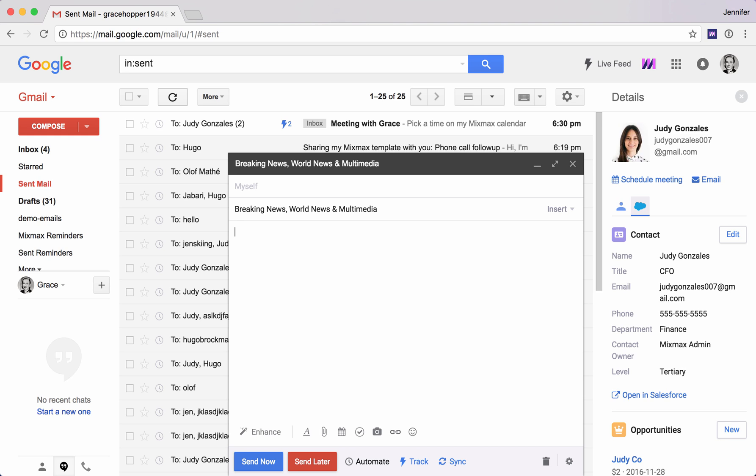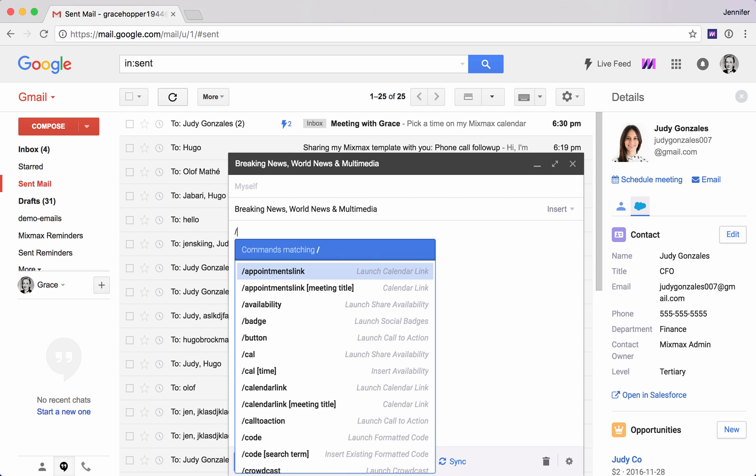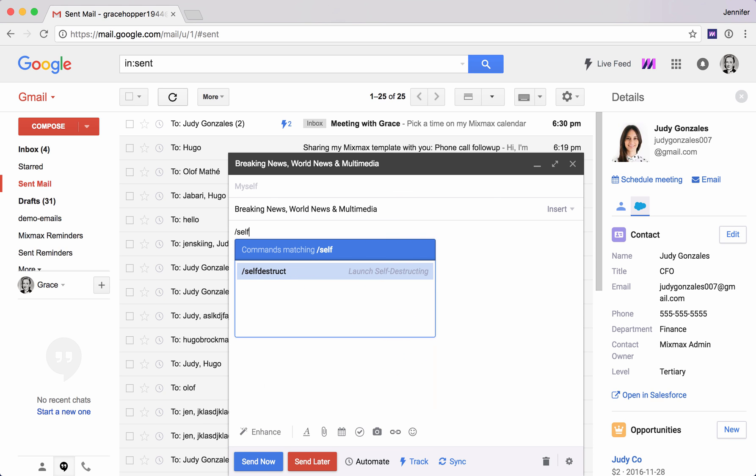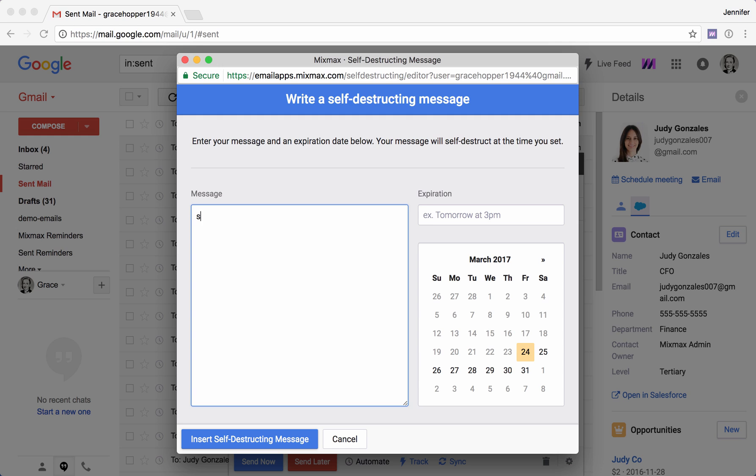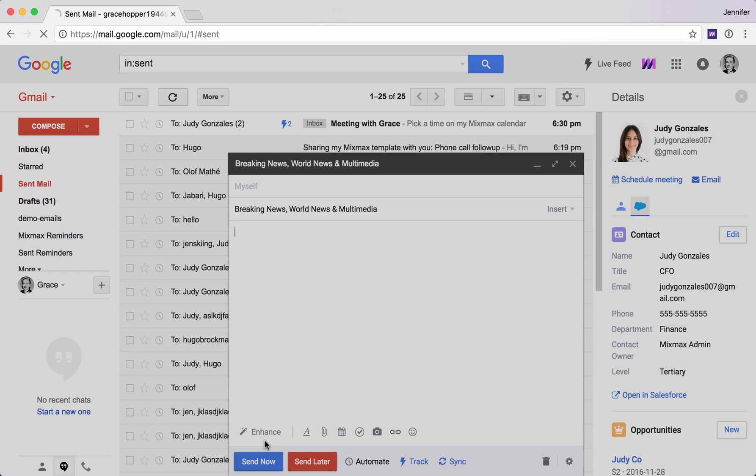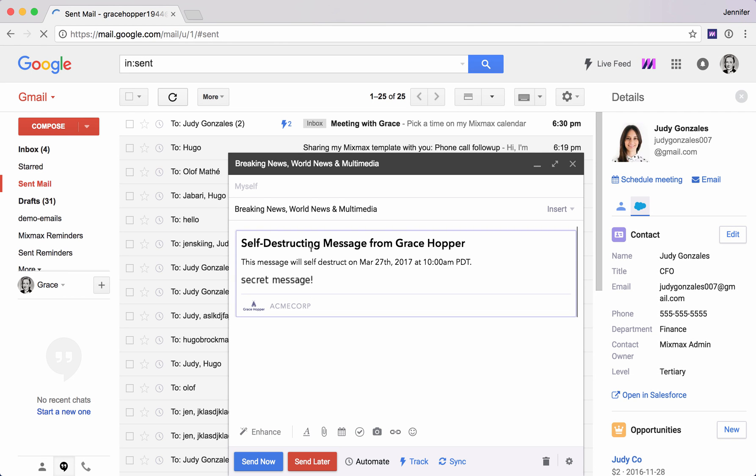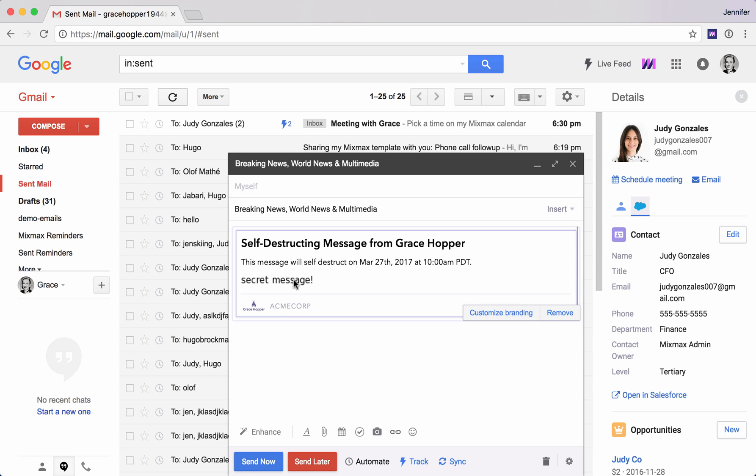Next, let's talk about adding a self-destructing aspect to your message. So slash self-destruct. We can type in here our secret message and we can set the date and time when this message will self-destruct. So after this particular date and time, neither I nor my recipient will be able to see this content here.